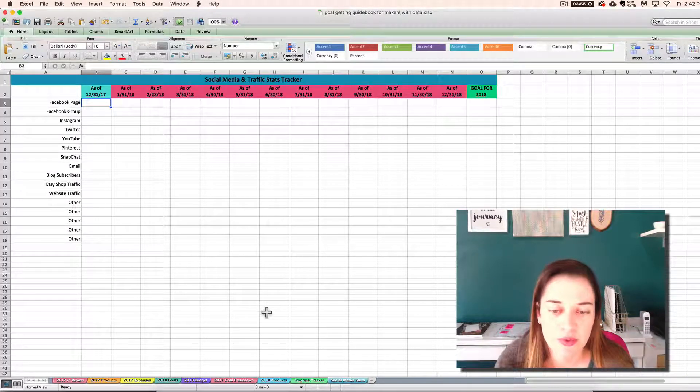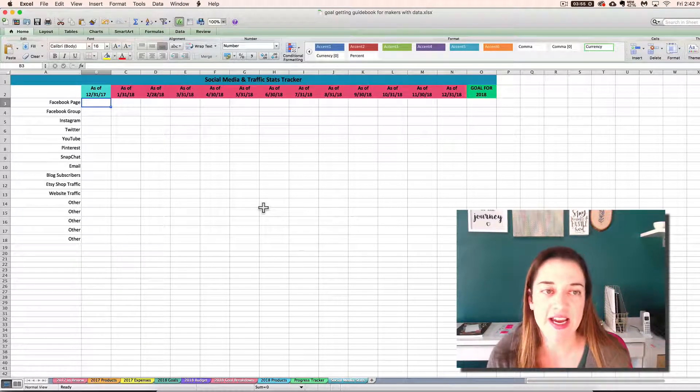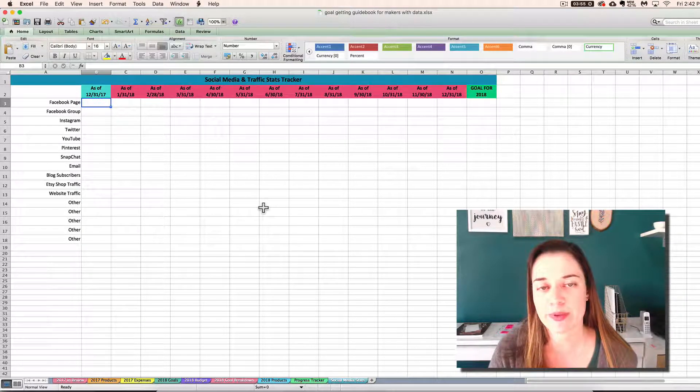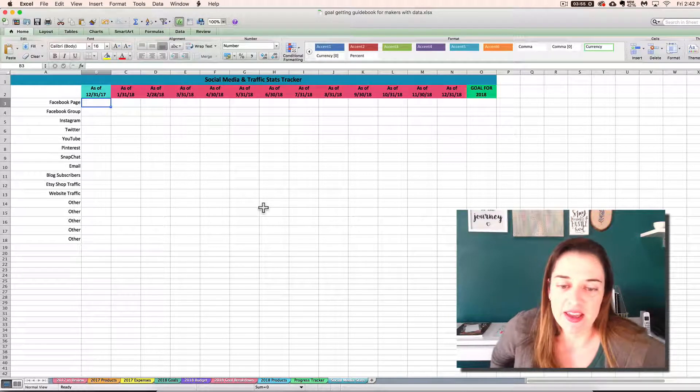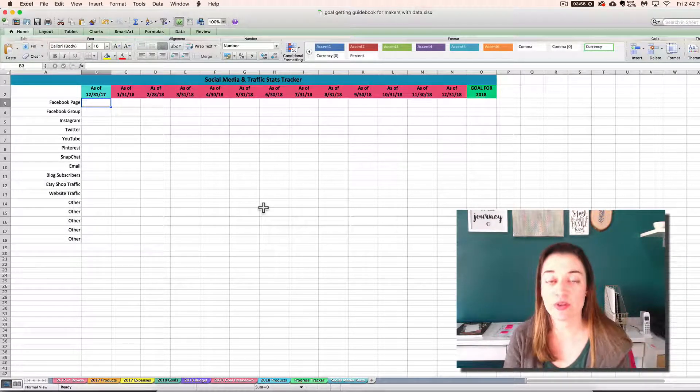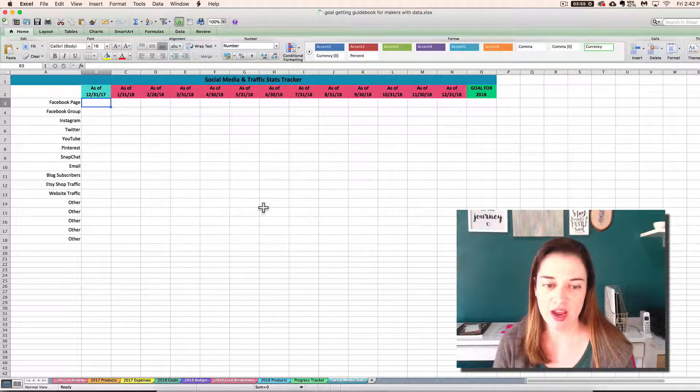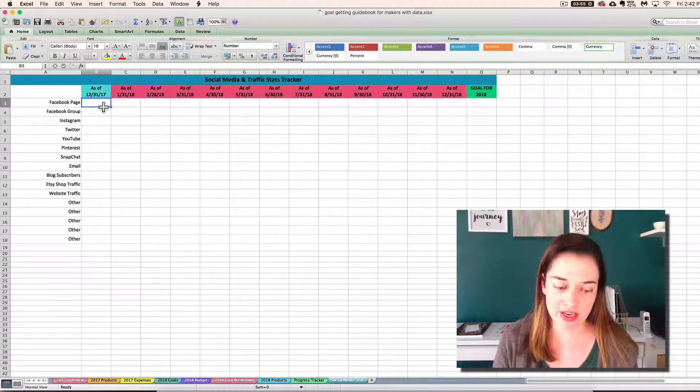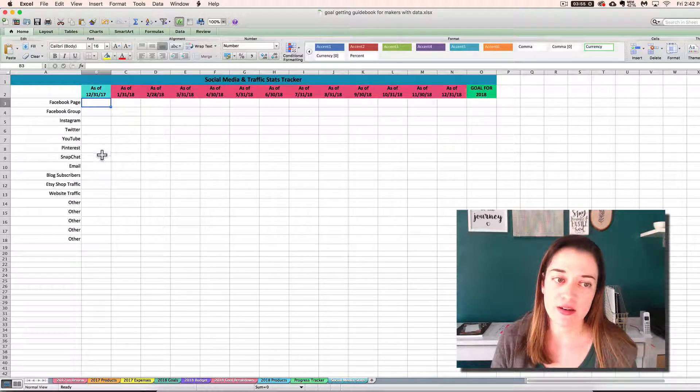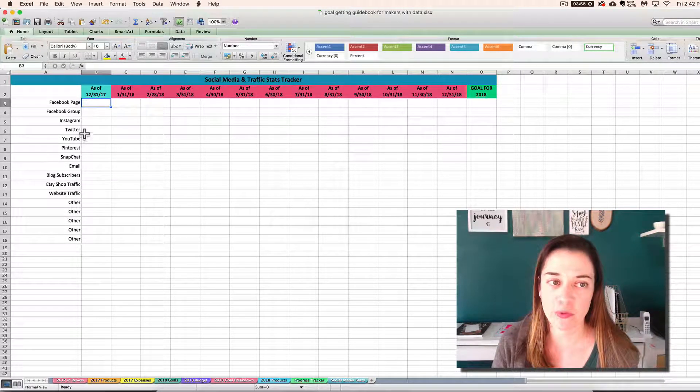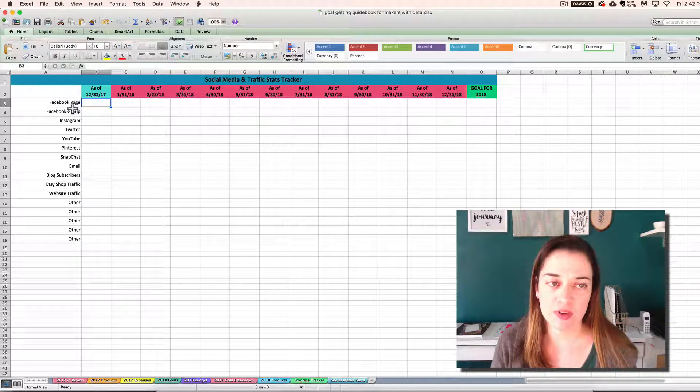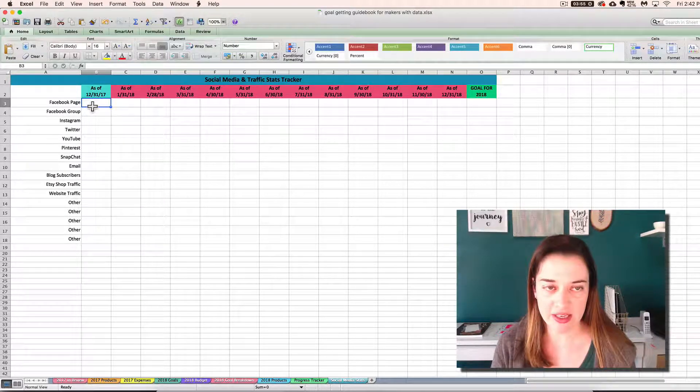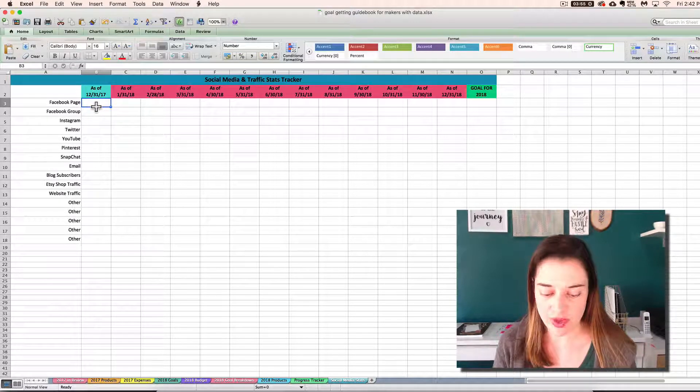Okay, so I want to talk real quick about the social media stats tab at the end of the spreadsheet because it's kind of a special case and is a bit of both 2017 review and 2018 goal setting. So when you're reviewing 2017, you can enter your numbers here in this blue column for your fans, followers, subscribers, and traffic numbers as of the end of the year. So I'm going to do that real quick.